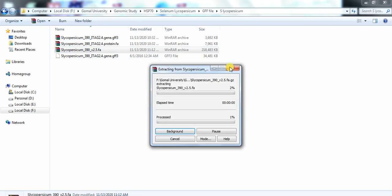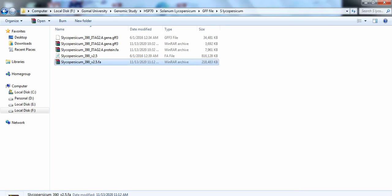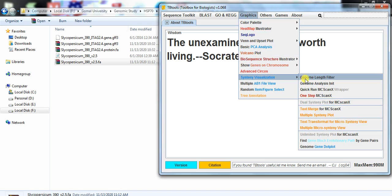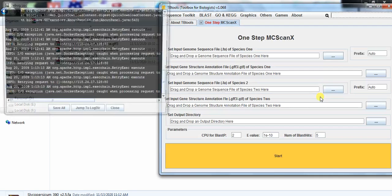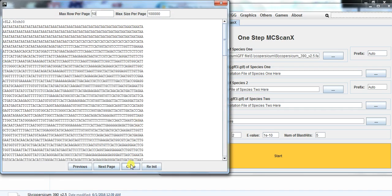Then you need to open TBtools. Go to Graphics, then Synteny visualization, and open One-step MCScanX. We need the genome sequence FASTA file of species one, and also the GFF file of that species. So we take the genome sequence of our study species, which is tomato.